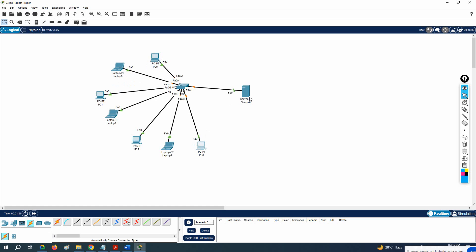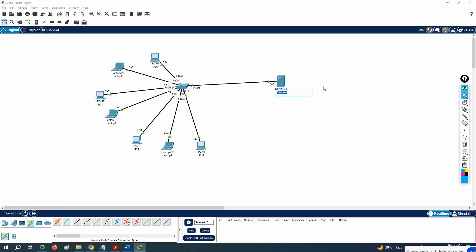As I mentioned, the DHCP server is responsible for giving IP addresses in the network. We are getting the IP automatically — that is, dynamically — from the DHCP server. We are going to cross-check this concept with this lab.